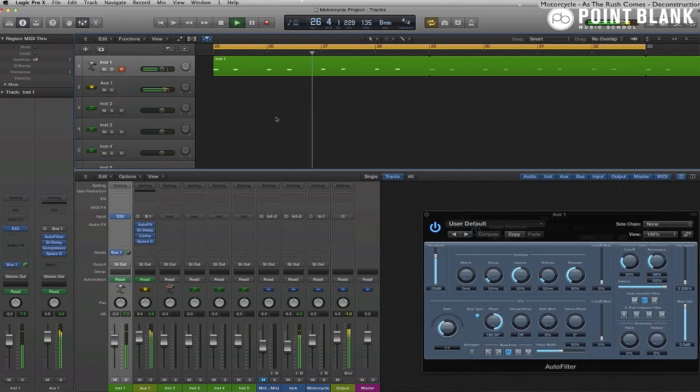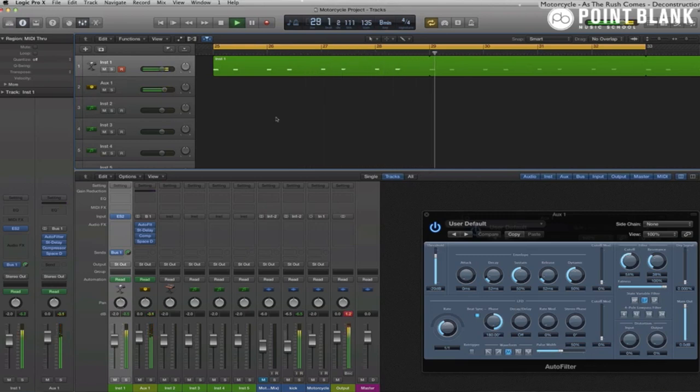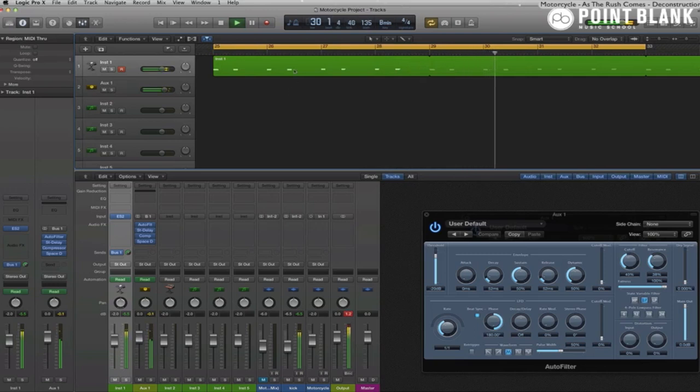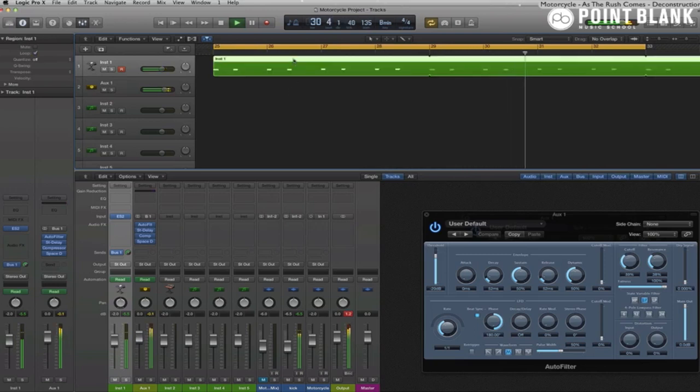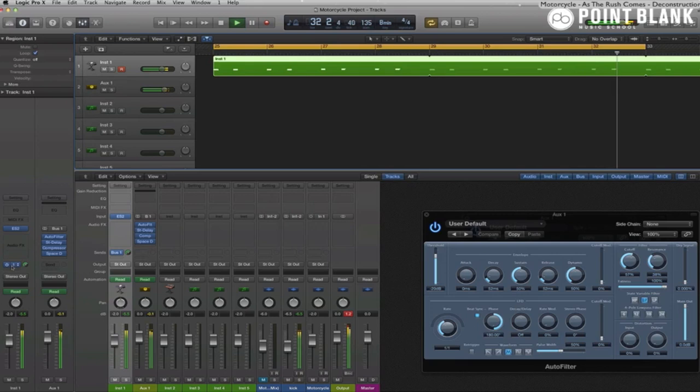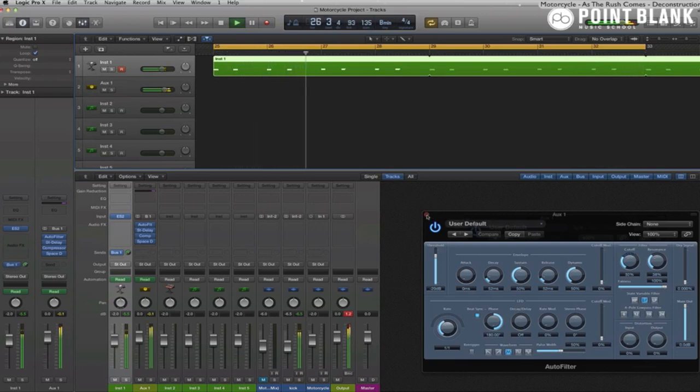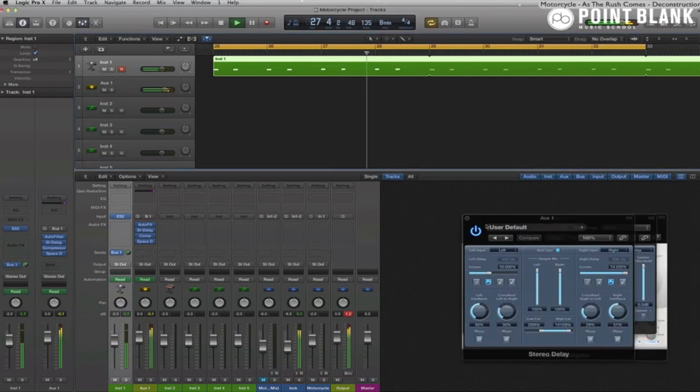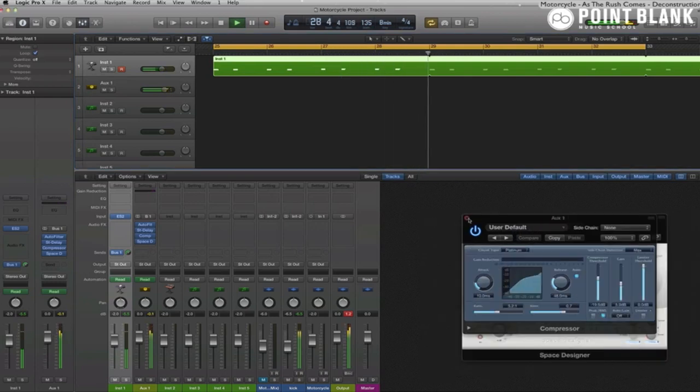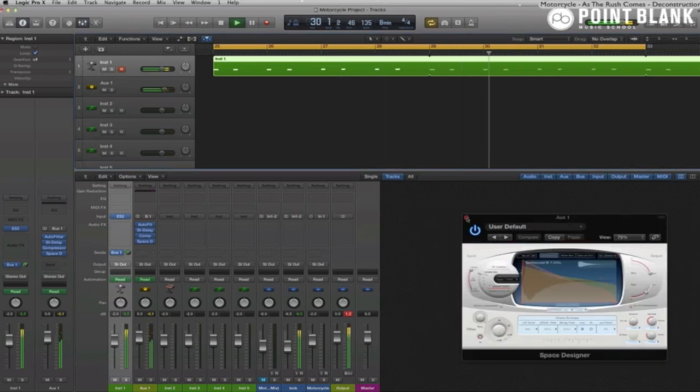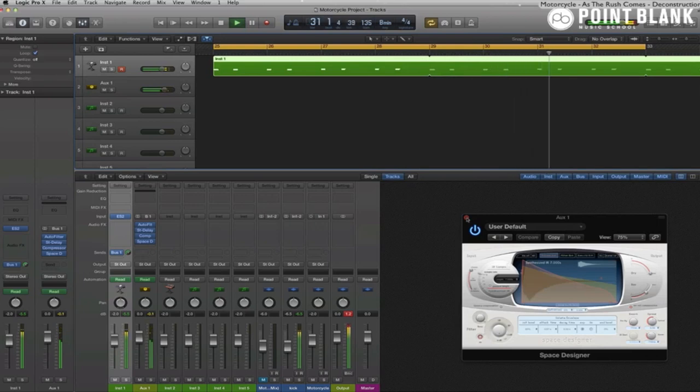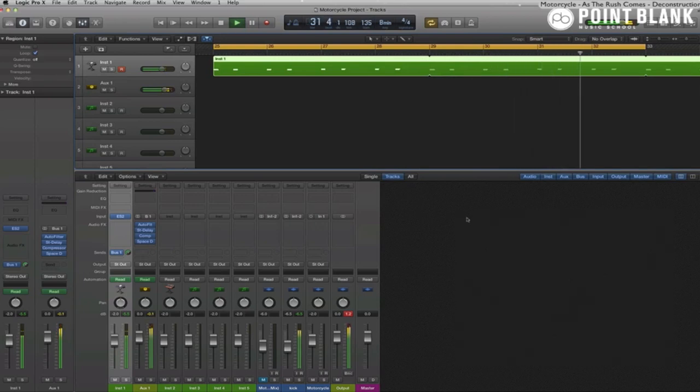So we are into Part 2 of the Production Analysis of Motorcycle's "As the Rush Comes". In Part 1, we set up the main theme of the track with the riff being sent to a bus where it goes through a bandpass filter before hitting the stereo delay with compression and then going through the Space Designer reverb.